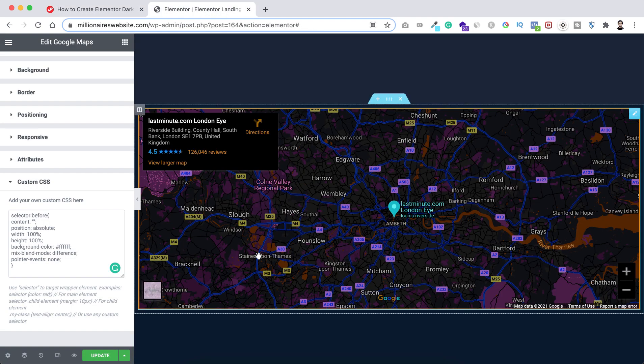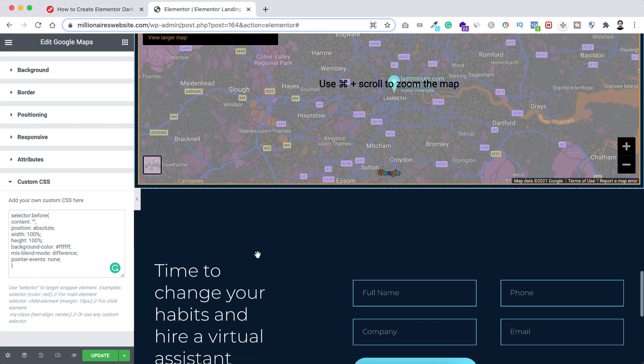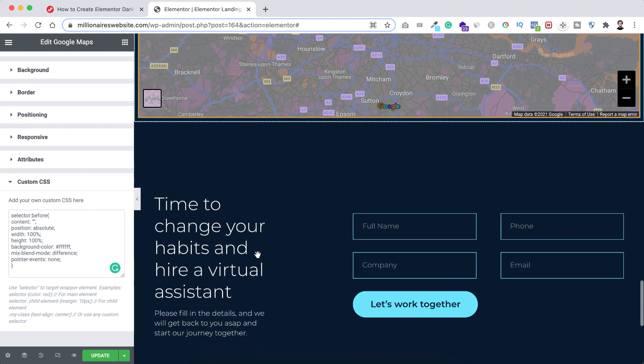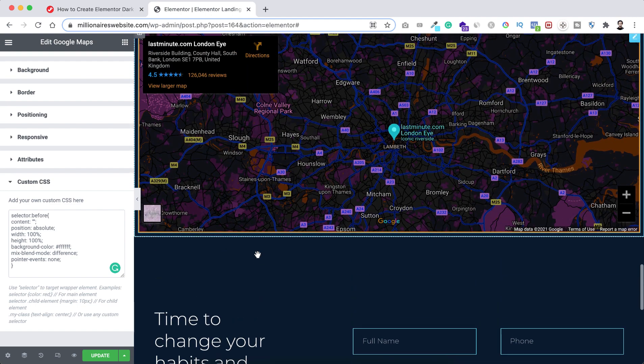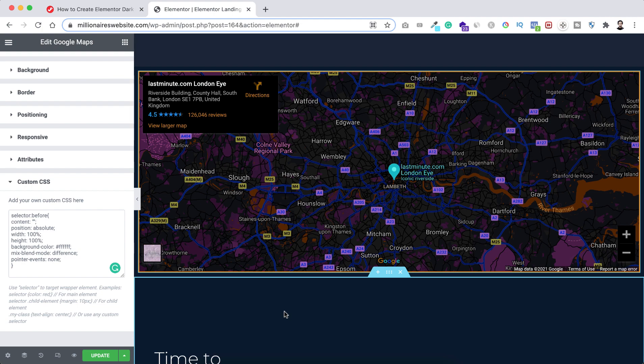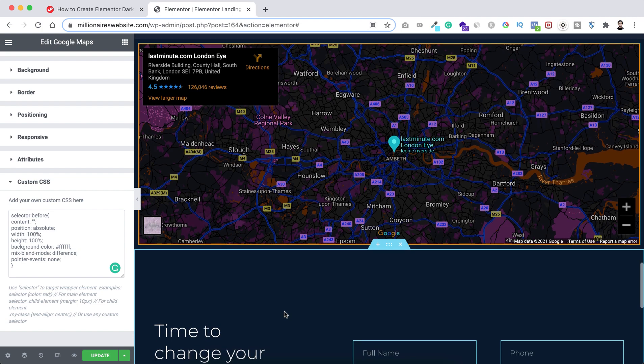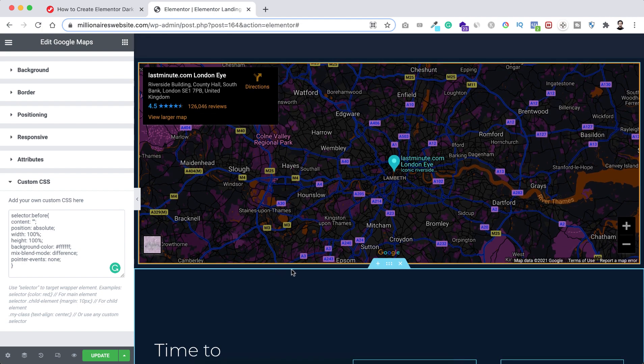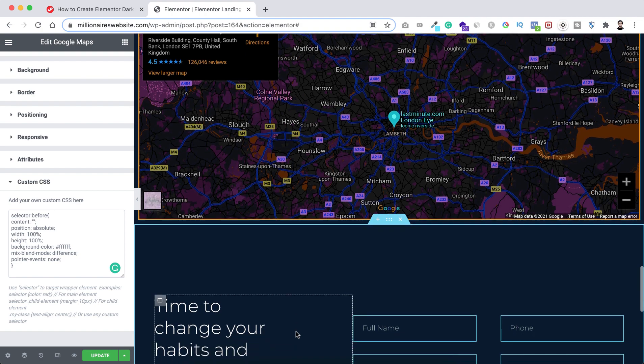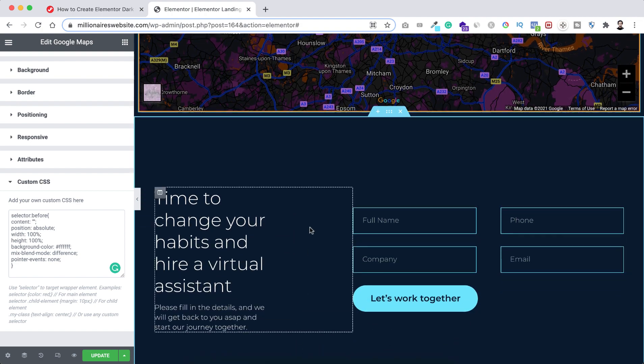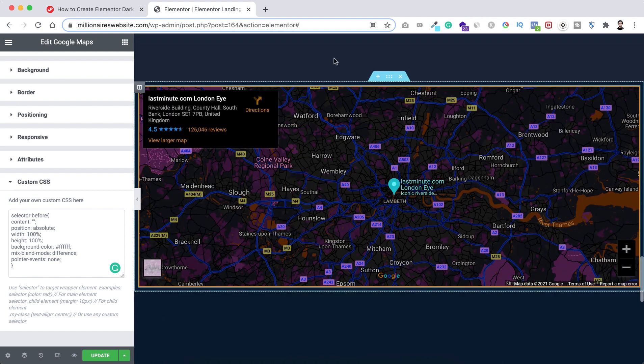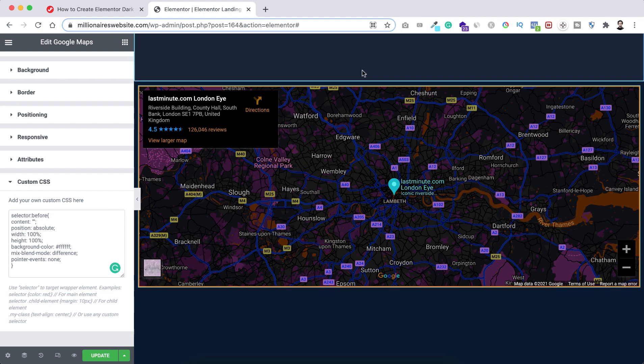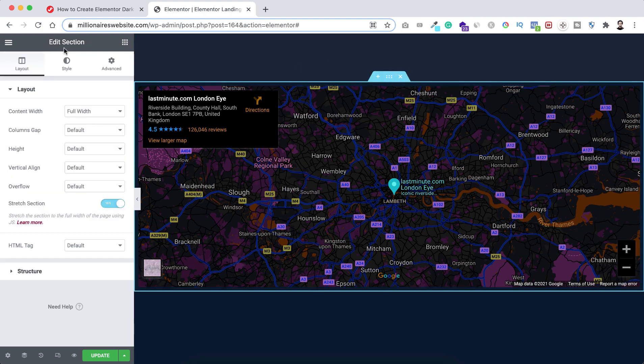All right, also to make it more synchronized with your page design, you can add some border color around this Google map. So I wanna add a border color around this Google map. I want to use this color this button color.